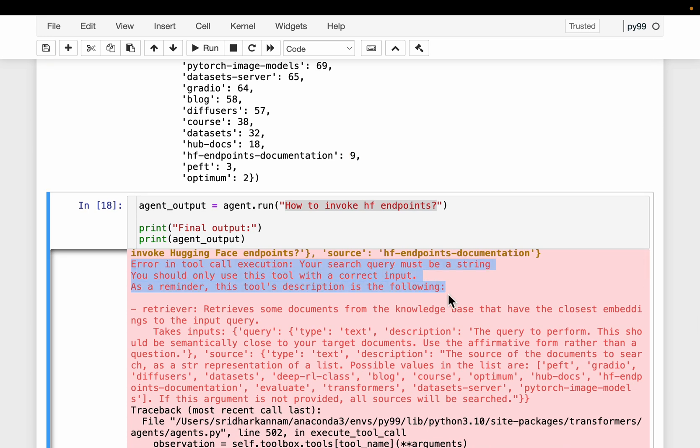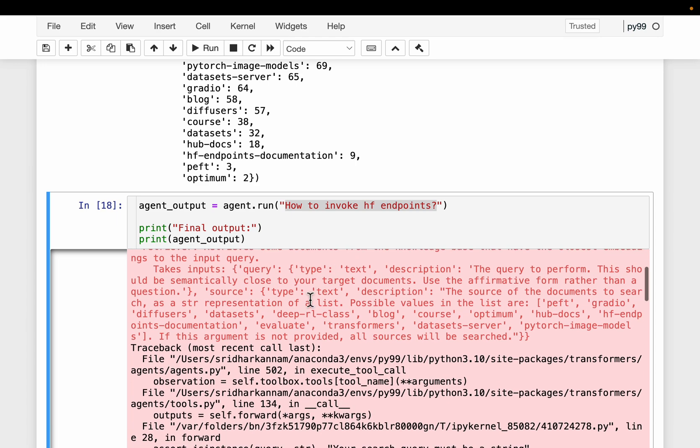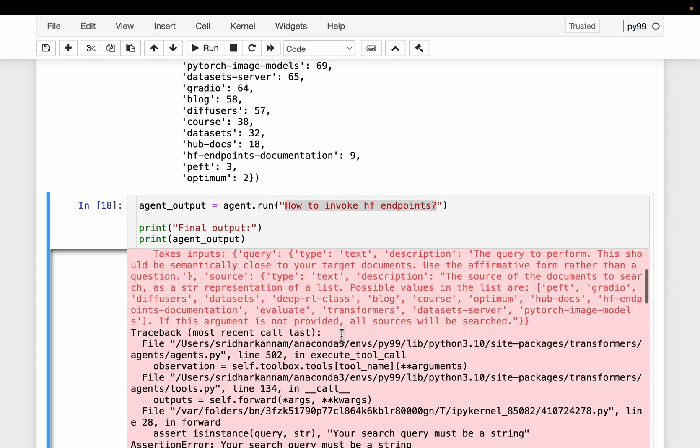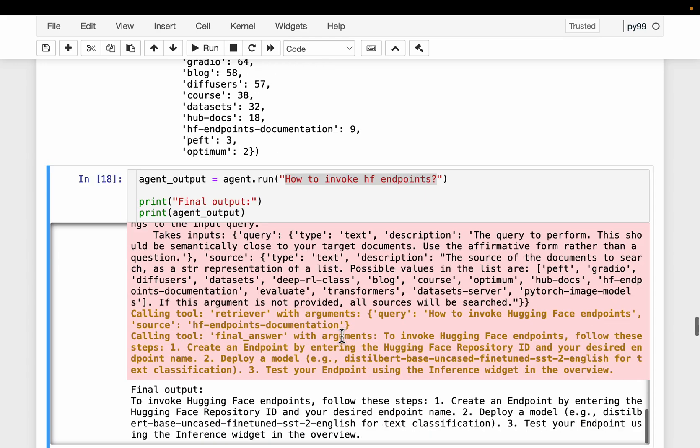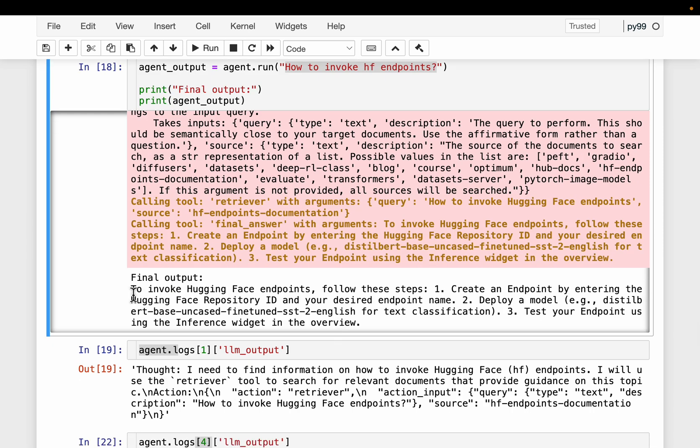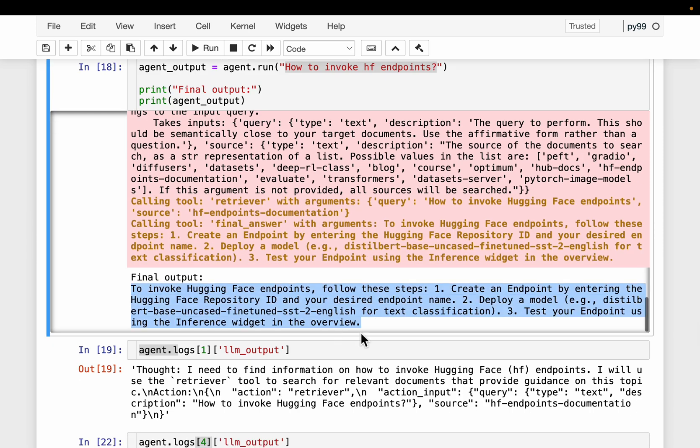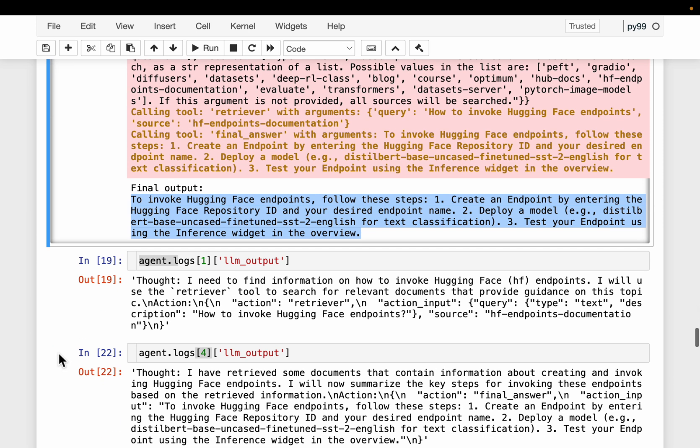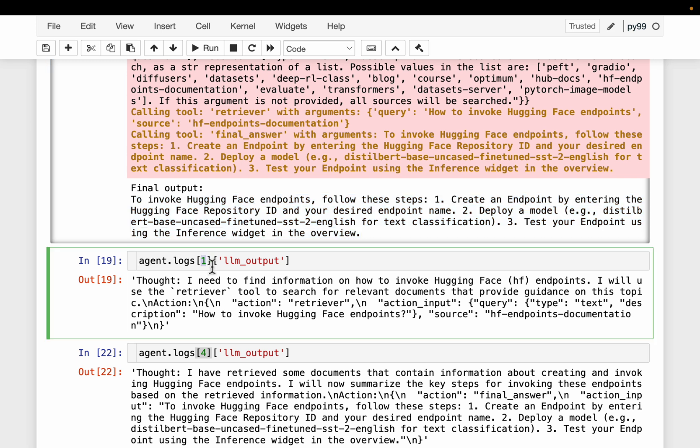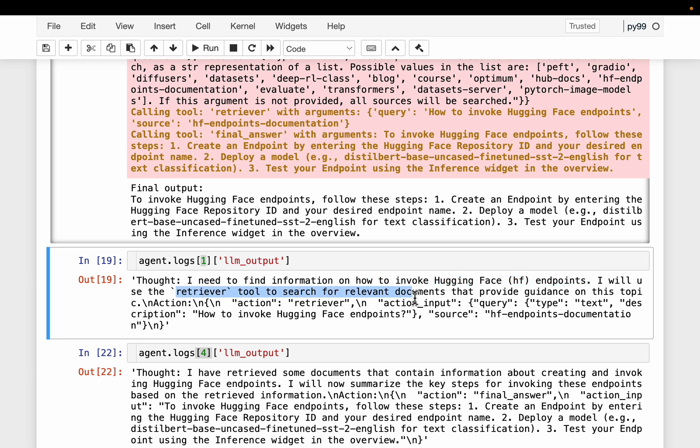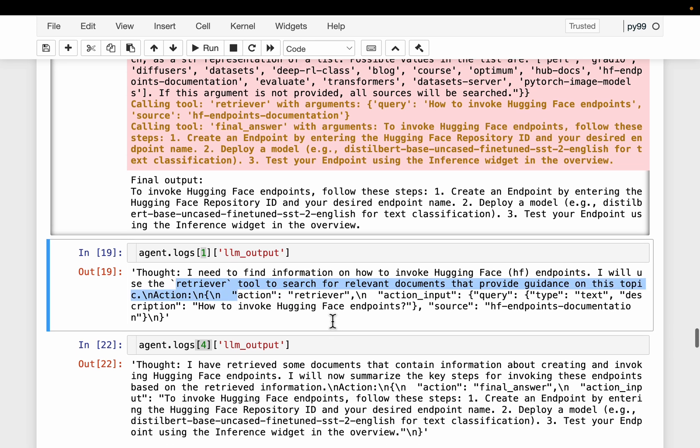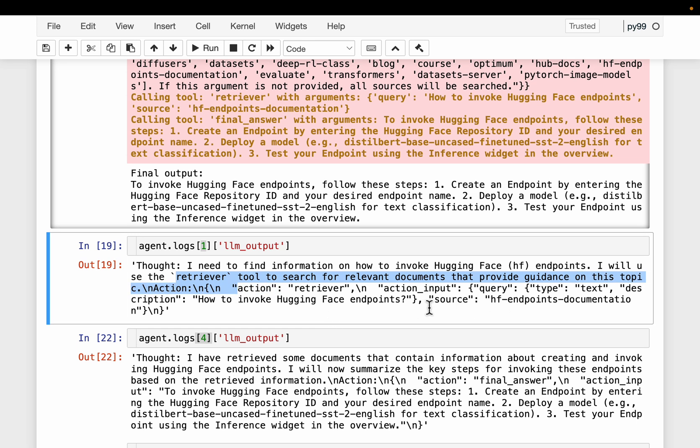Don't worry about this. This is just an error in format and the agent corrected itself. And finally, here is the output. Now we can look at the agent logs. So the first step, this is what we have. So the agent thought, I need to find information on how to invoke Hugging Face endpoints. I will use the retriever tool to search for the relevant documents that provide guidance on this topic. That's all looking good. For the source, it has chosen this Hugging Face endpoints documentation.